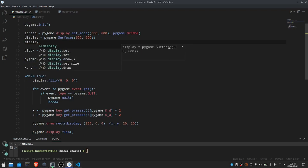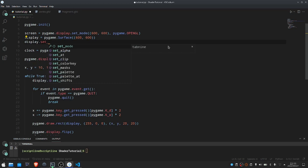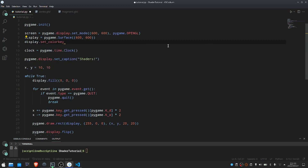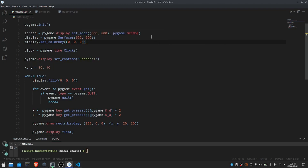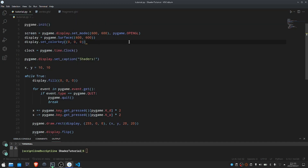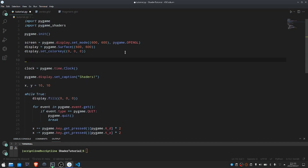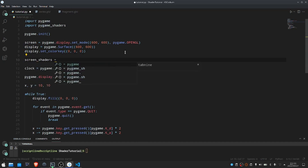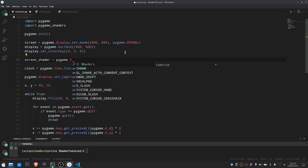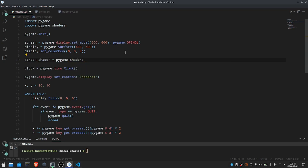One more thing I would like to do before we get into that is actually set a color key for this display, which I'll set to black. Essentially what this means is that any black that gets put onto this surface will be treated as transparent, and you'll see why this is useful a little later on when we maybe want to add a background shader. So now let's actually create a shader. I will call this ScreenShader, since we're going to be using it for drawing our screen, and I'm going to set it equal to pygame_shaders.Shader.